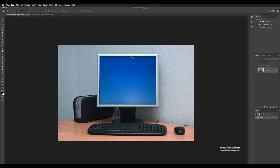Hello everyone, welcome to this demo on how to combine images using selections and masks. We have practiced already on our previous demos how to do selections and things like that. But now we're going to put all this knowledge together to start combining images.